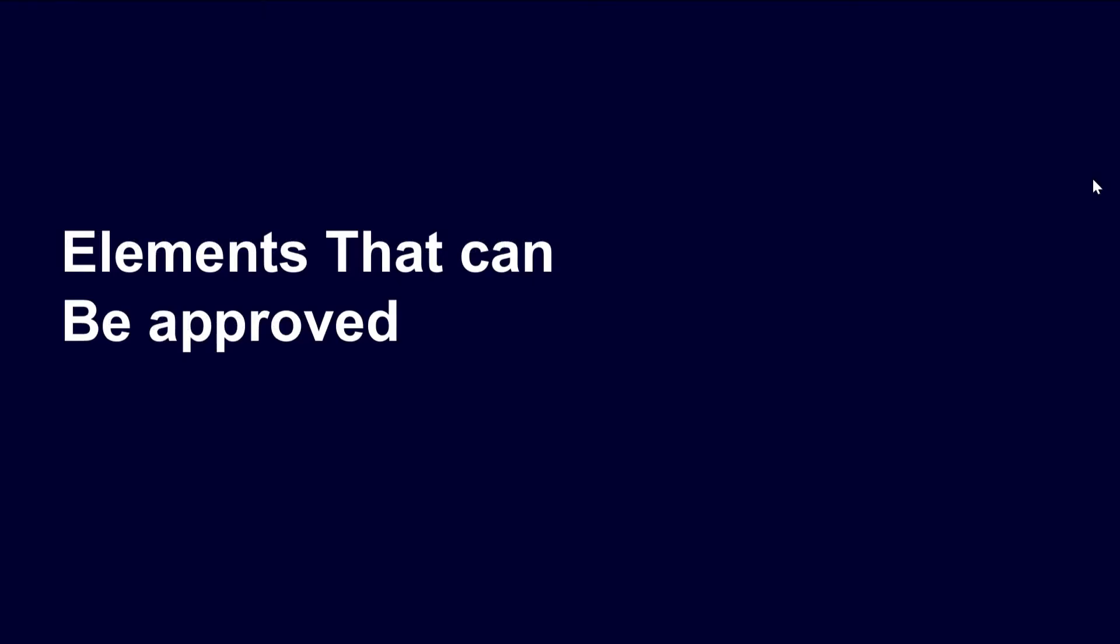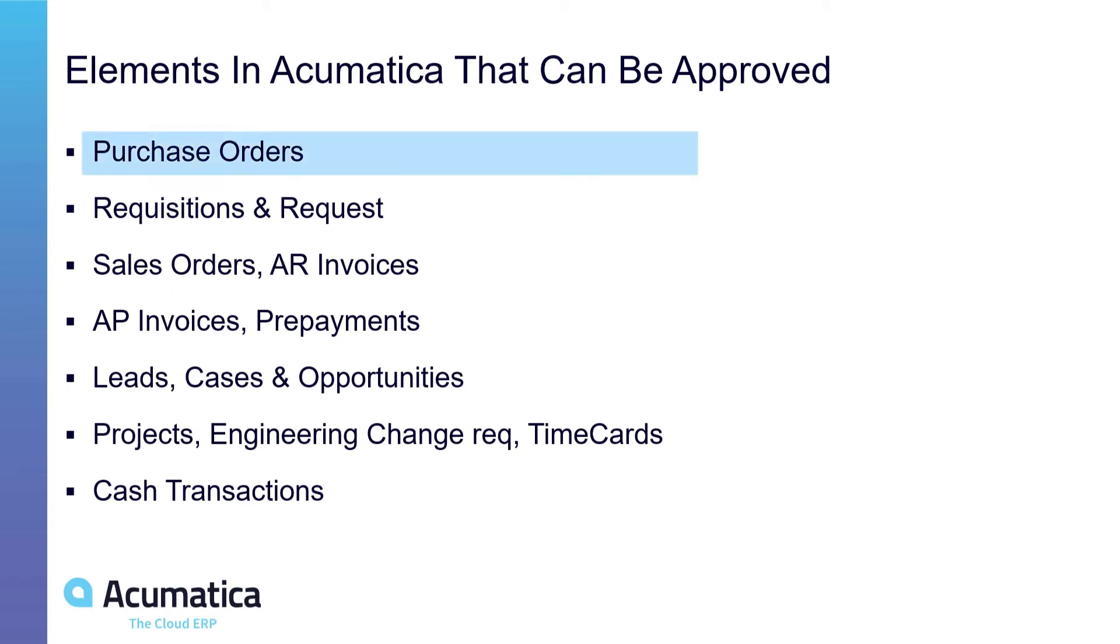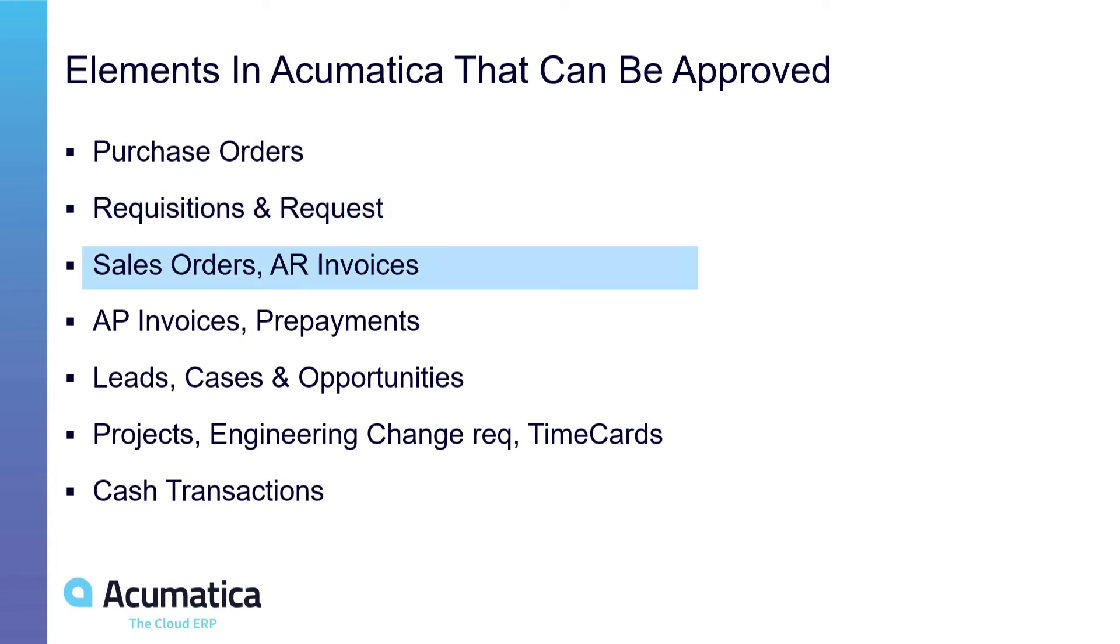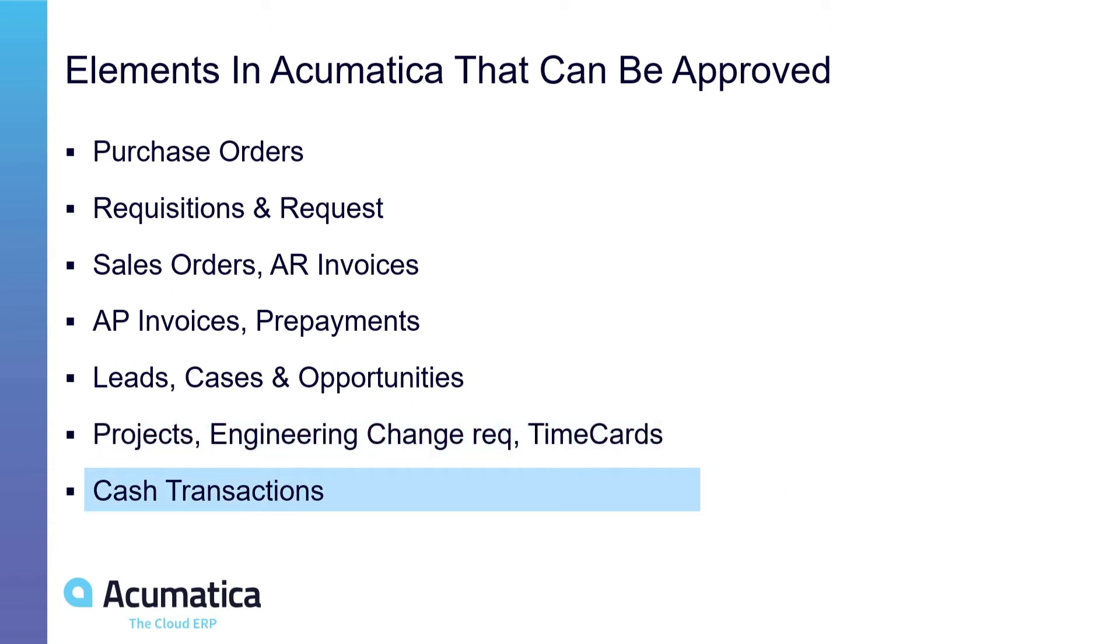Elements that can be approved in Acumatica. Acumatica provides a robust infrastructure for approvals. Elements that can be approved in Acumatica include purchase orders, purchase requisitions and requests, sales orders, AR invoices, sales order invoices, AP invoices and prepayments, leads cases and opportunities in the CRM system. In the project management system projects, engineering change orders, time cards and other project related transactions and cash transactions. All of those offer opportunities to set approvals.